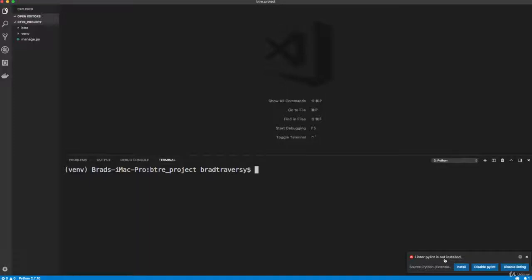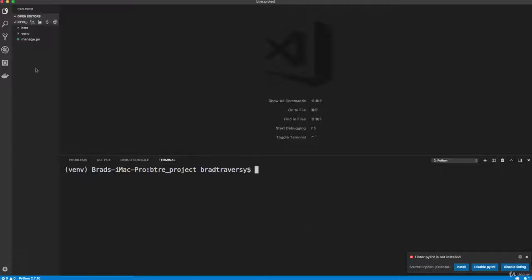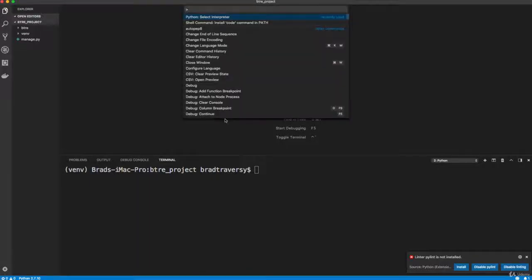So you might get import errors, because it thinks that Django isn't installed, because it's looking at your global environment. To fix this, what usually works is you want to open up your command palette with shift command P, or shift control P. And you want to search for Python.